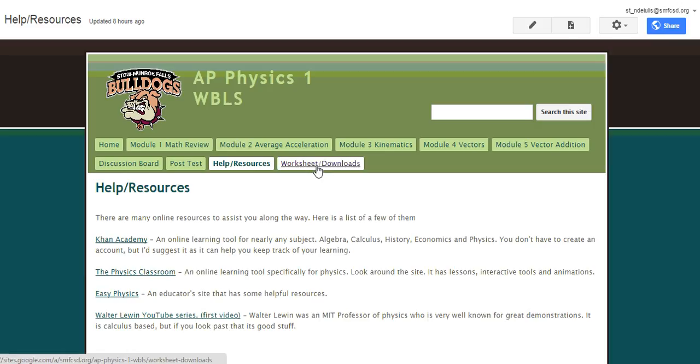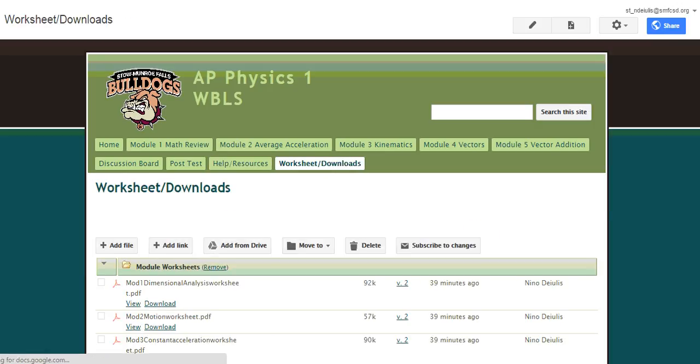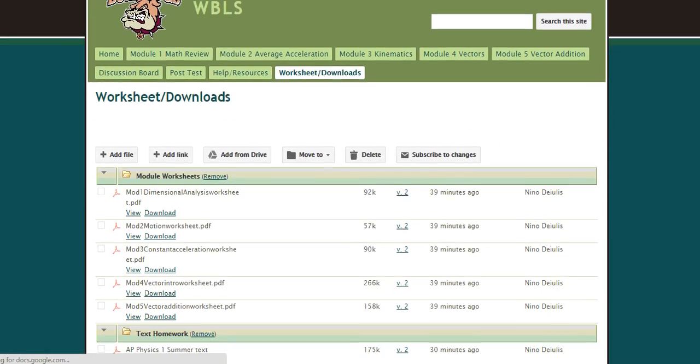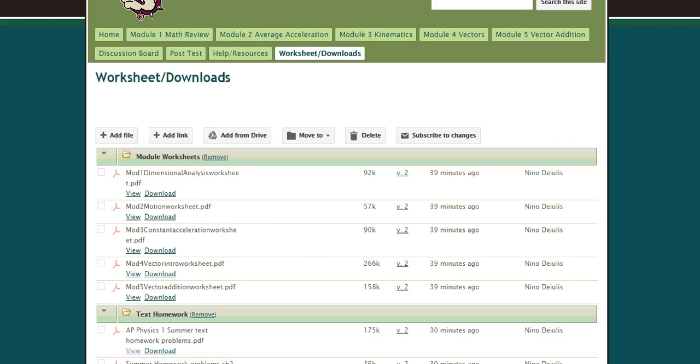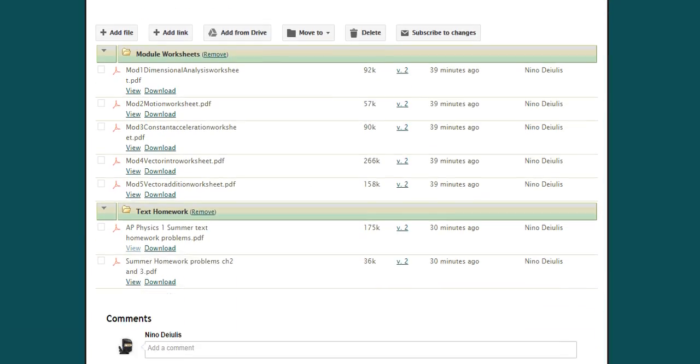And then if I go to Worksheets and Downloads, you can actually download all of the module worksheets here, all in one shot, rather than having to go to each of the module pages.